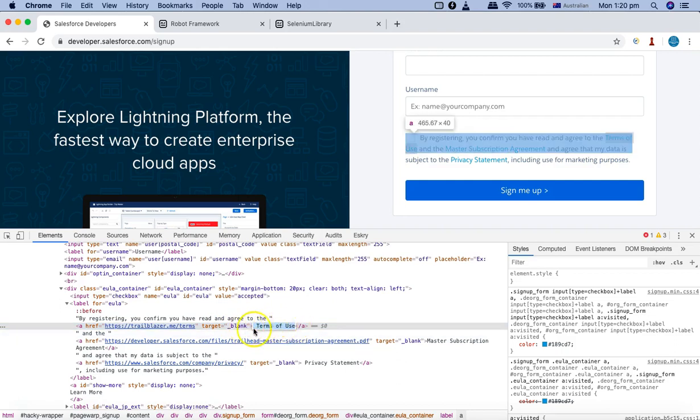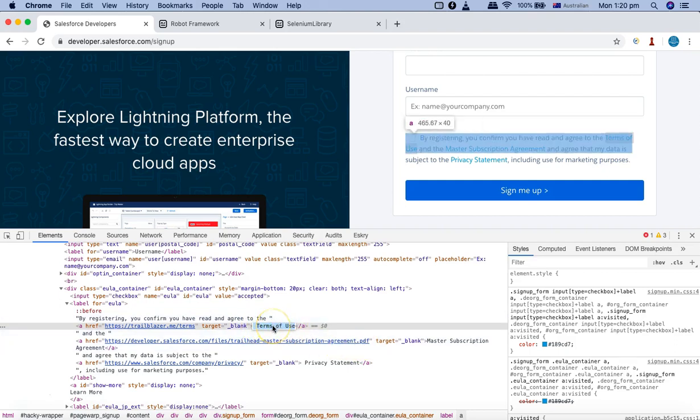And then it has the text 'terms of use'. So any element which has this particular text is what you can identify using that particular text method in XPath.